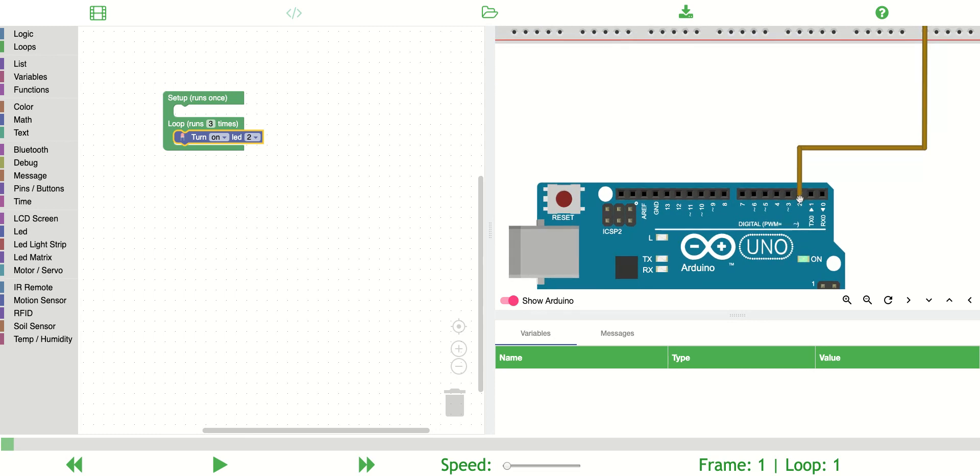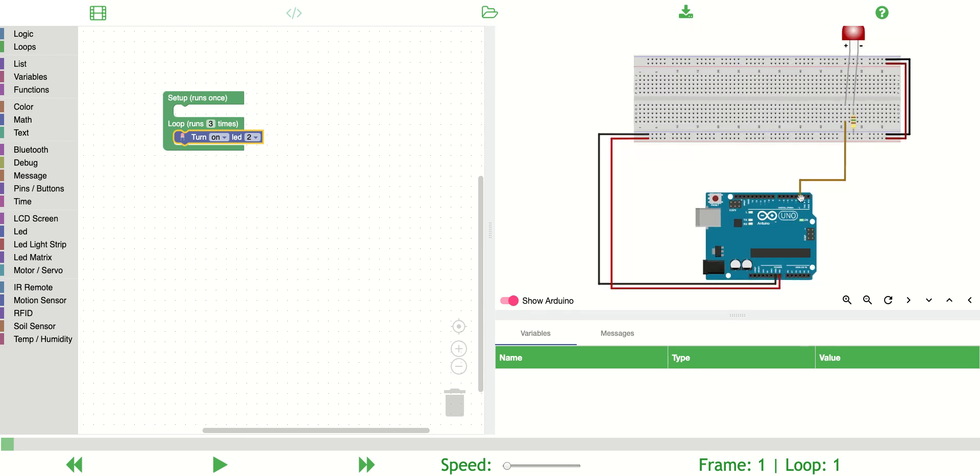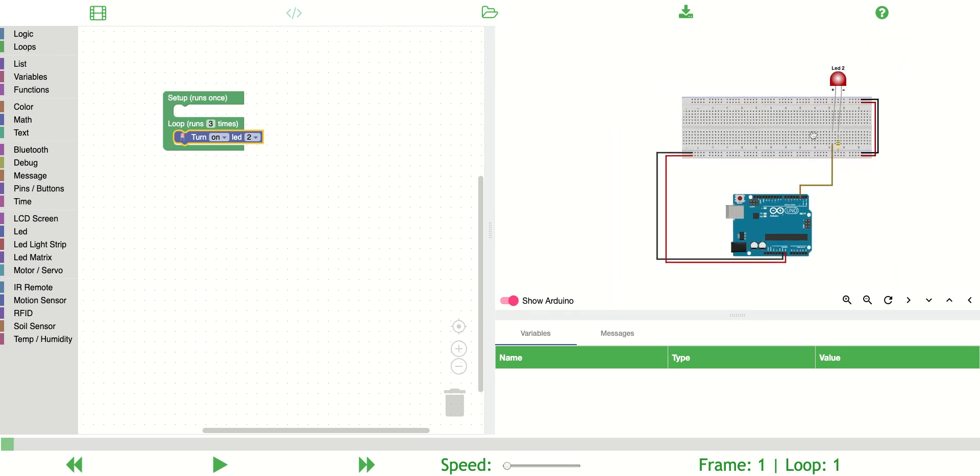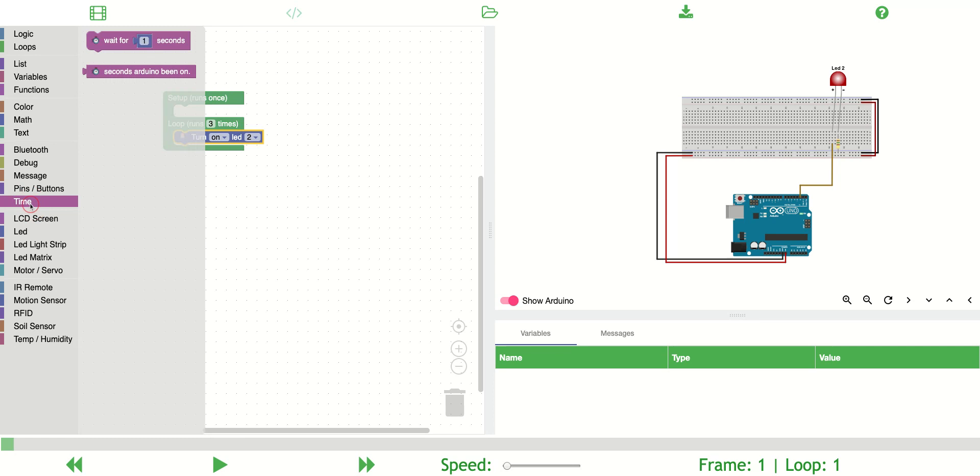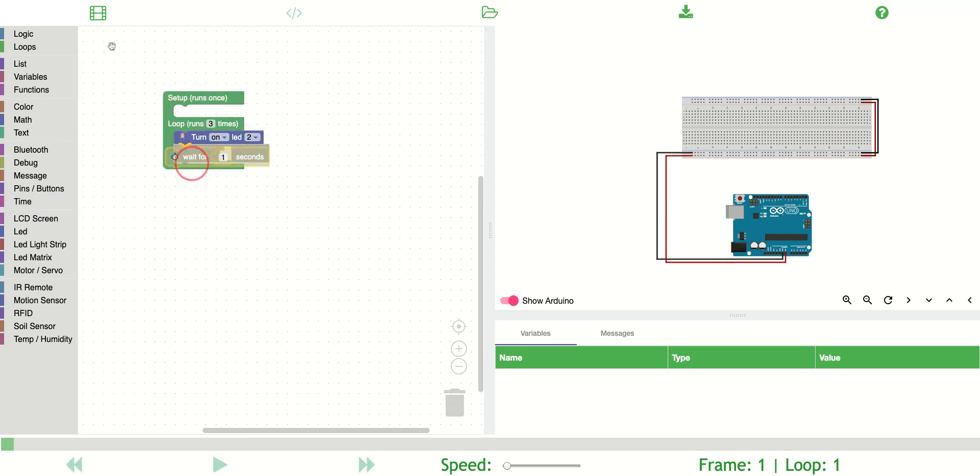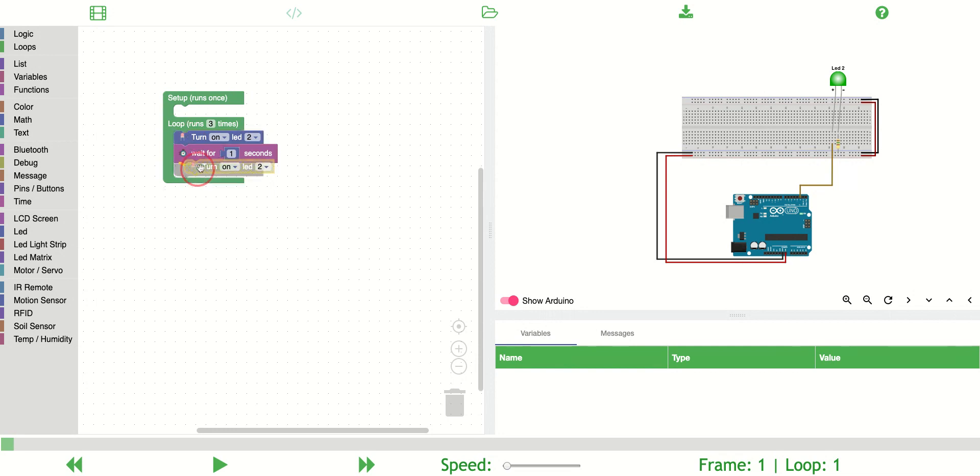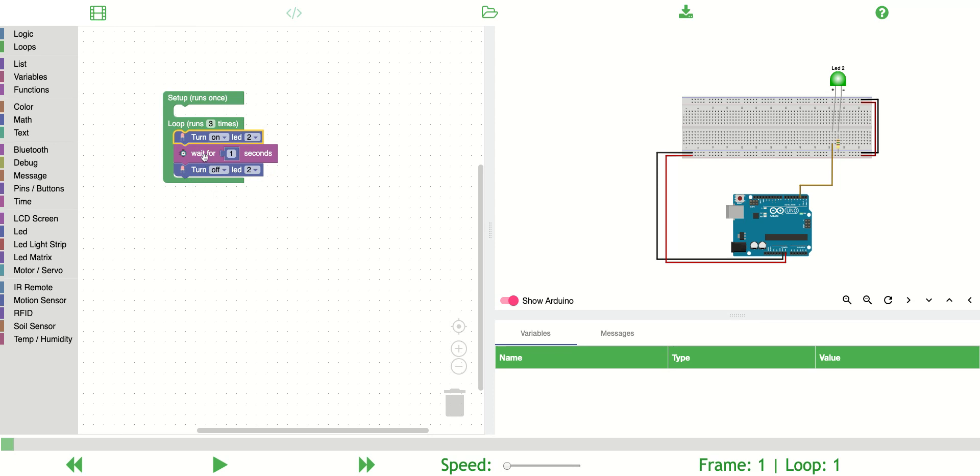Next I'm going to drag the wait block, and that'll make the Arduino wait for one second. I'm going to copy and paste this block and put it in and turn it off, and I'm going to wait for another second.